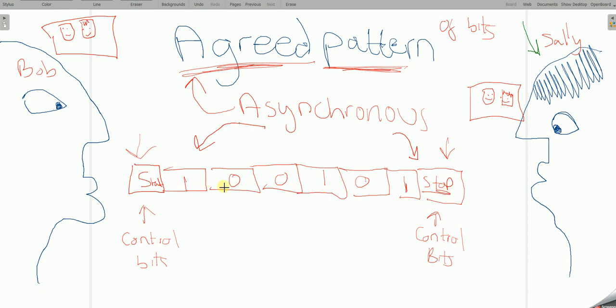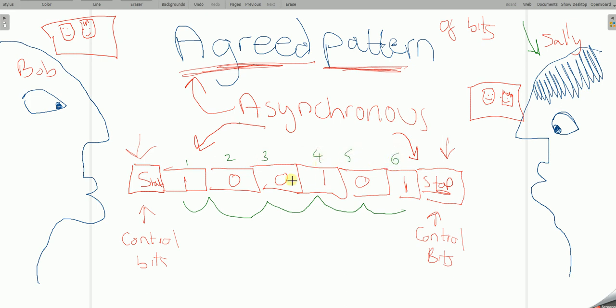This prevents the data from becoming mixed up because it puts it back into the exact order of how it's meant to be. Let's say number one, number two, number three, number four, number five, number six. It puts it back in the exact order.